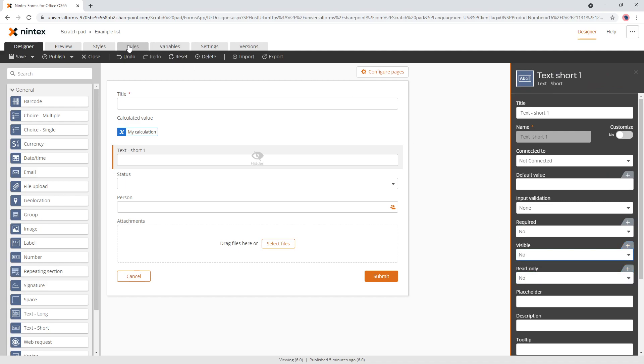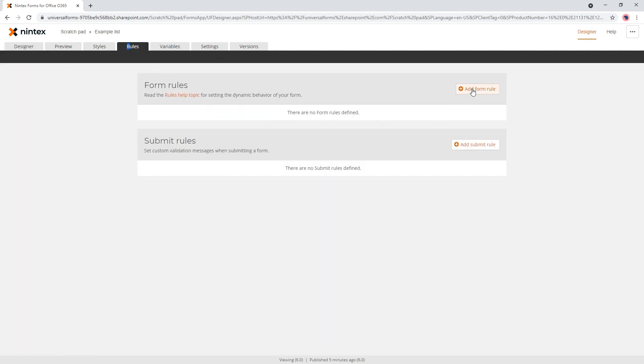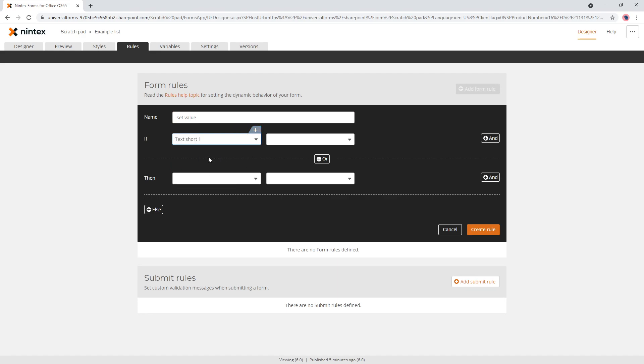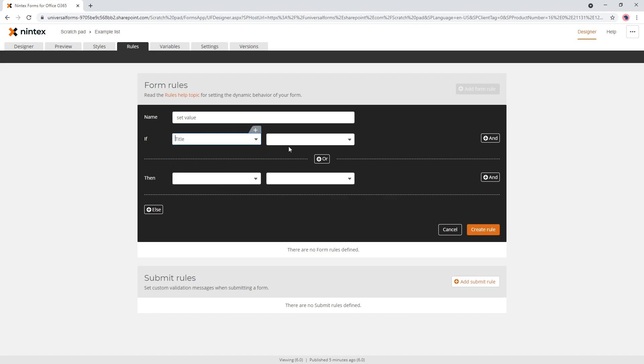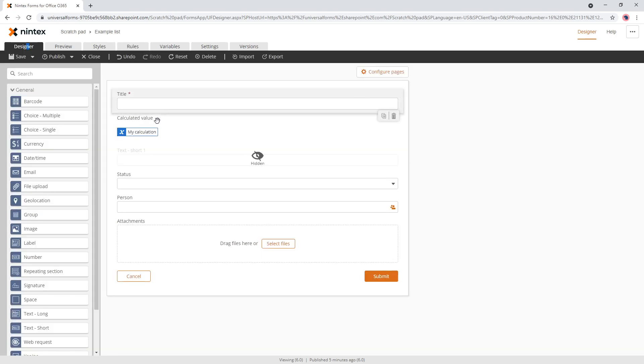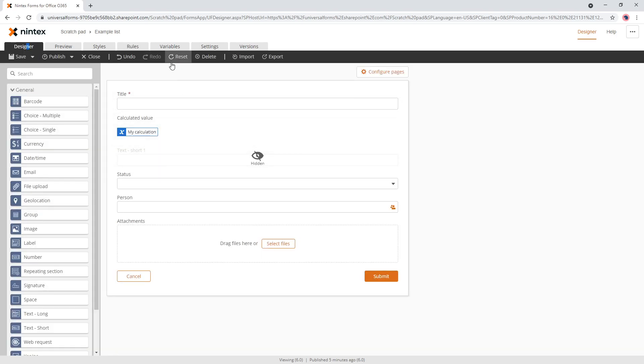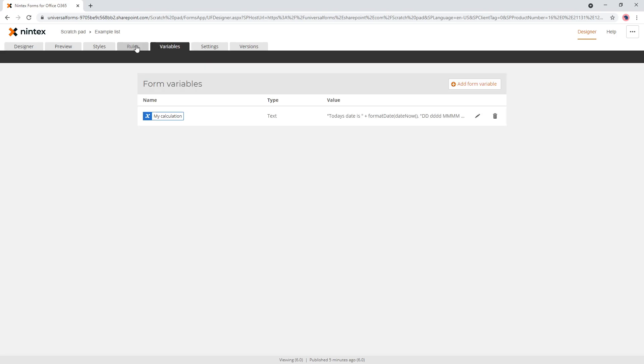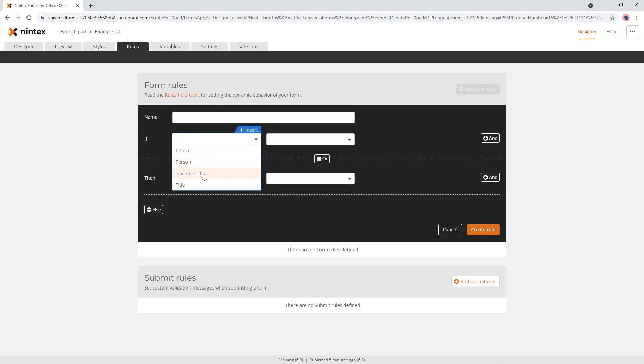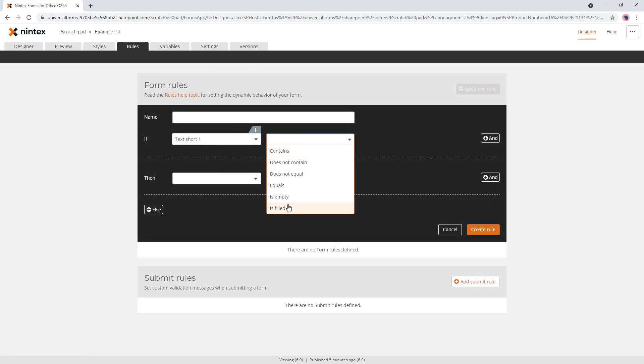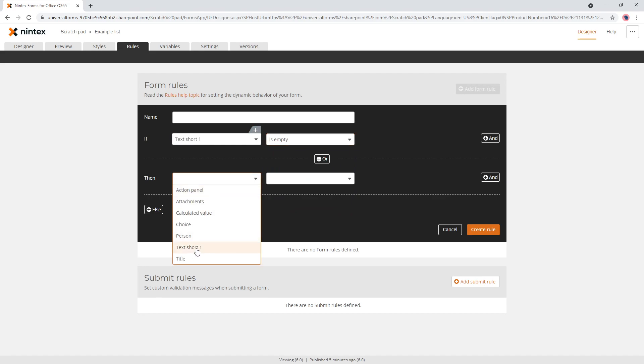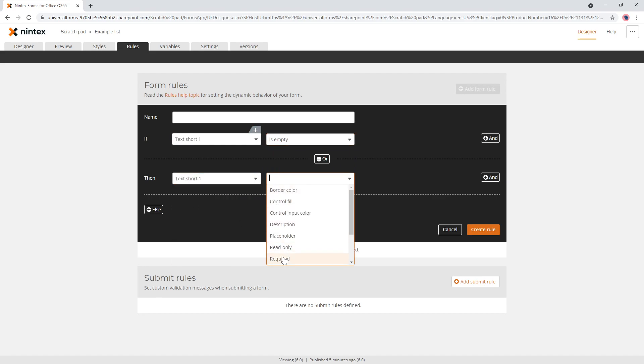Now what you do is do a rule. Form rules, set value. Let me check what the control was. If this is empty, so text short one. We say text short one is empty,